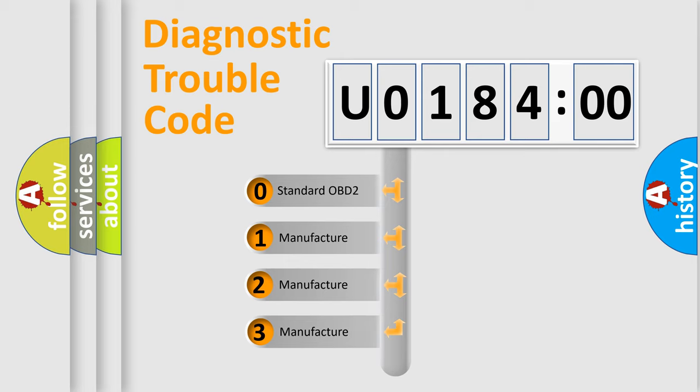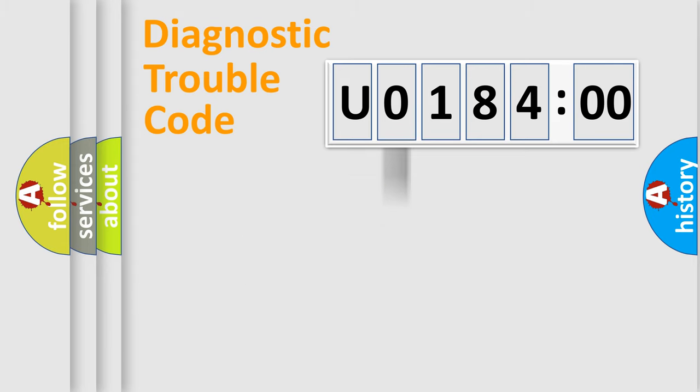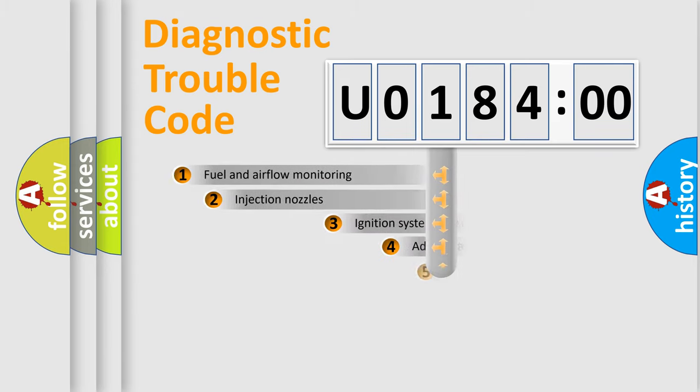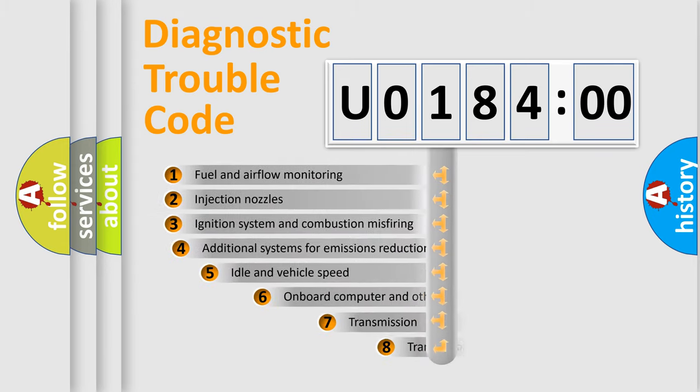If the second character is expressed as zero, it is a standardized error. In the case of numbers 1, 2, 3, it is a more prestigious expression of the car-specific error.